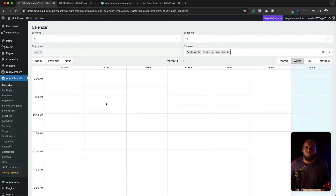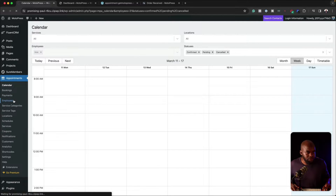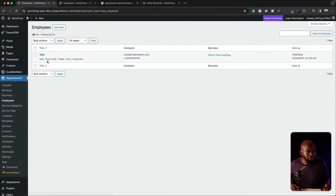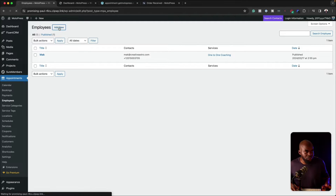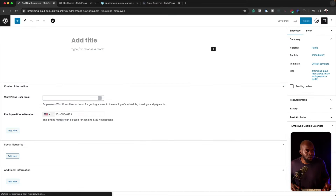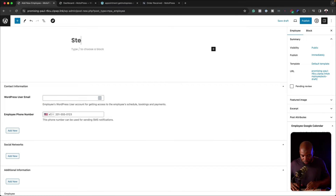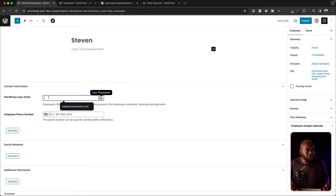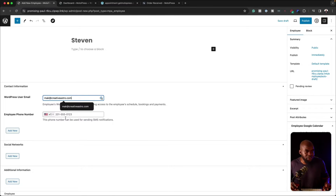So the first thing you want to do is to create an employee. Come over here to employees and give the employee a name. I've already added Mac, but let's add another one so you can see how easy this is. Let's call this guy Stephen, for example. Here we can add the email address. So I'm going to add my email address here and then my phone number.